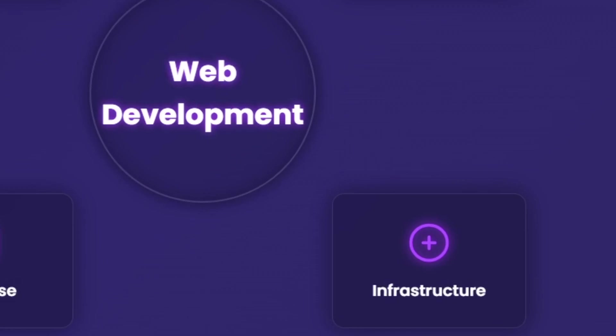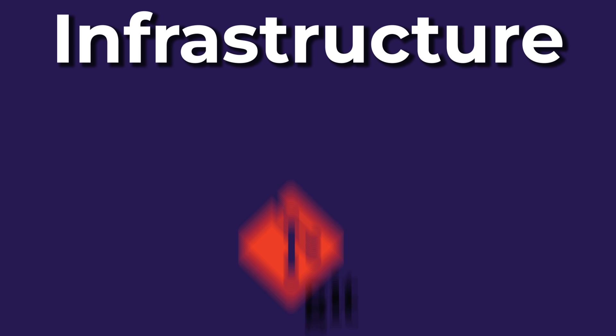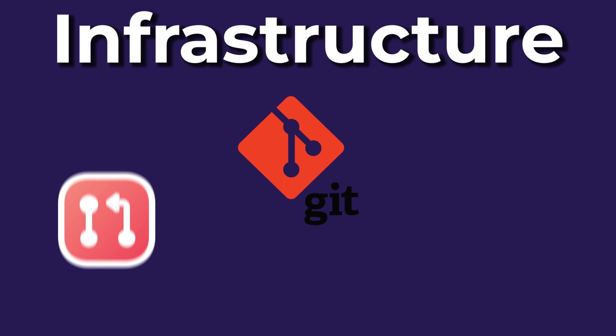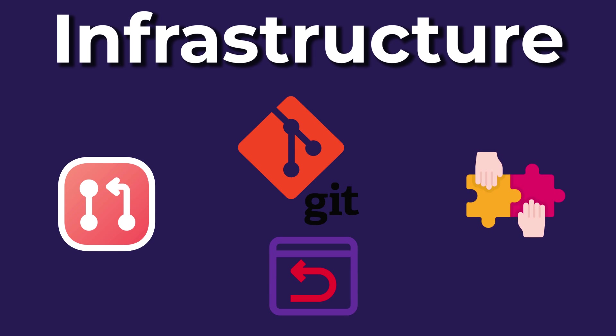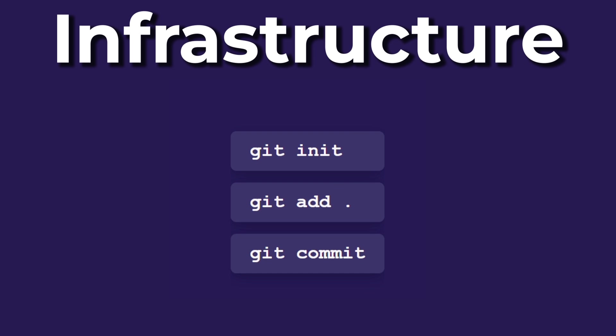Once your app works, it needs to go live and be version-controlled. Git lets you track changes, roll back errors, and collaborate. Learn basic commands.